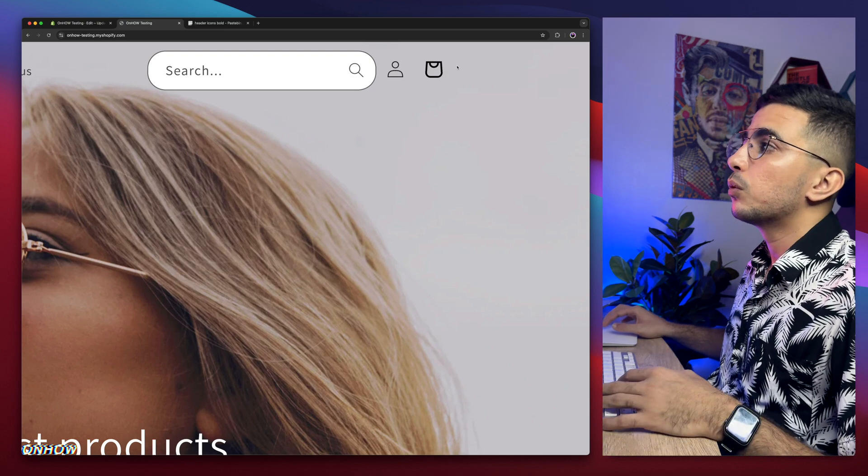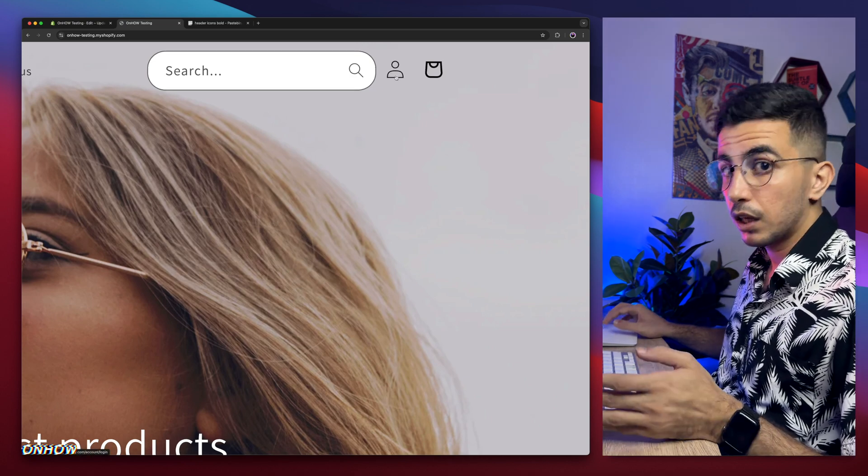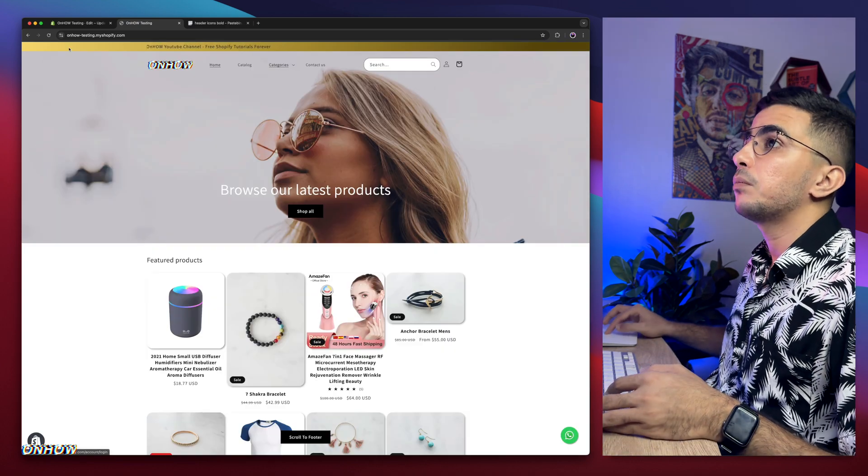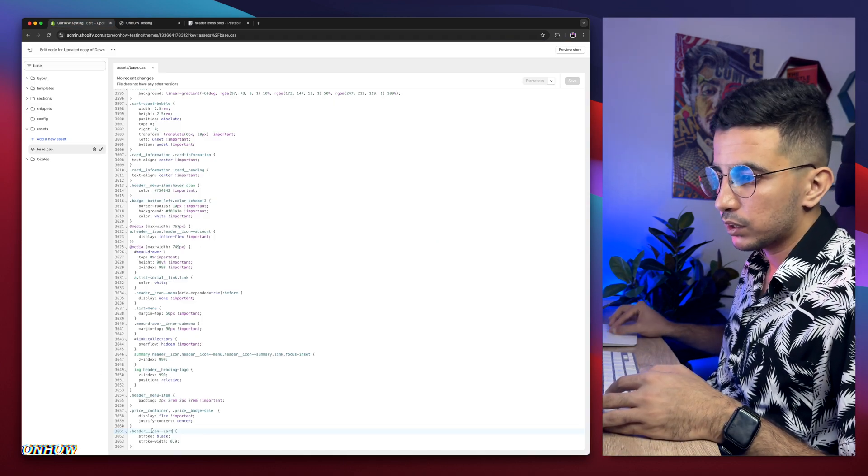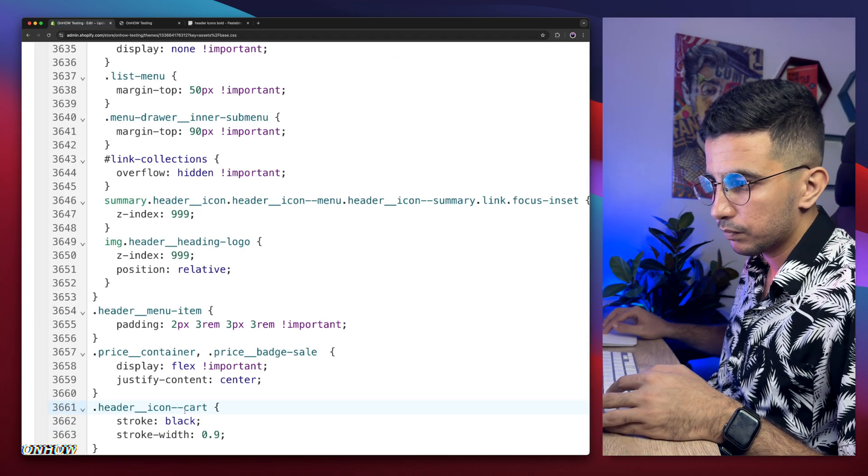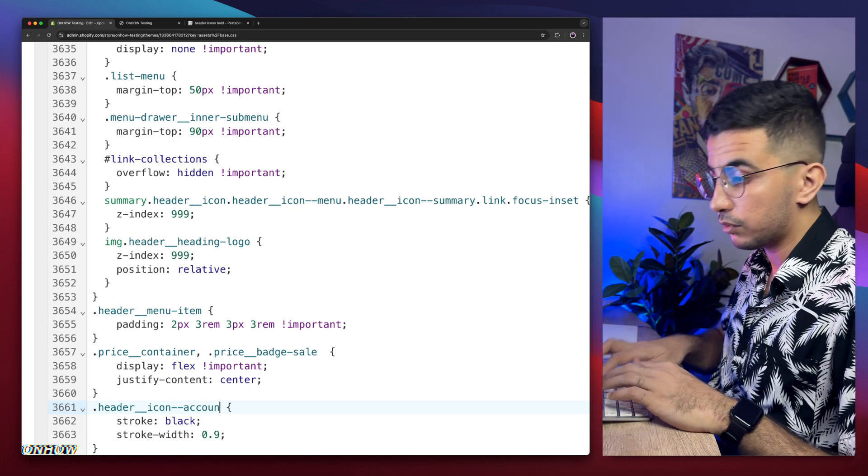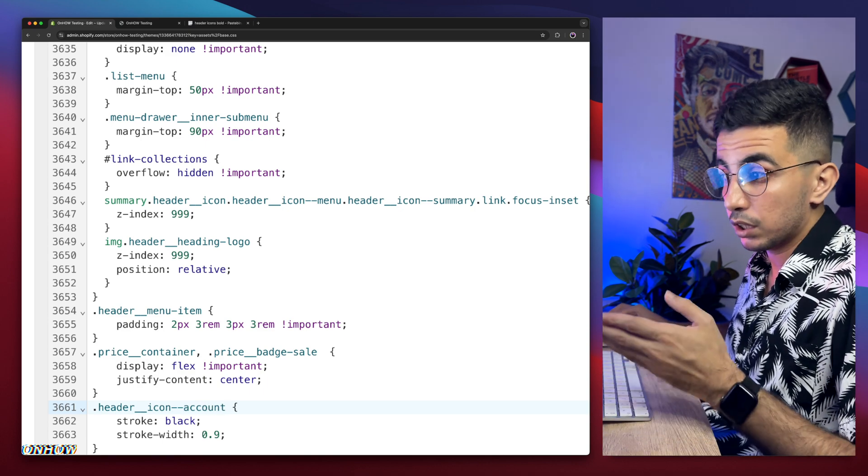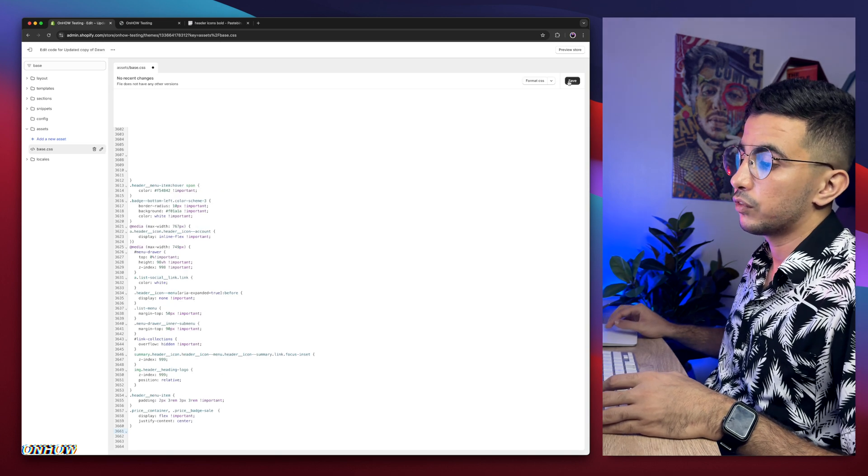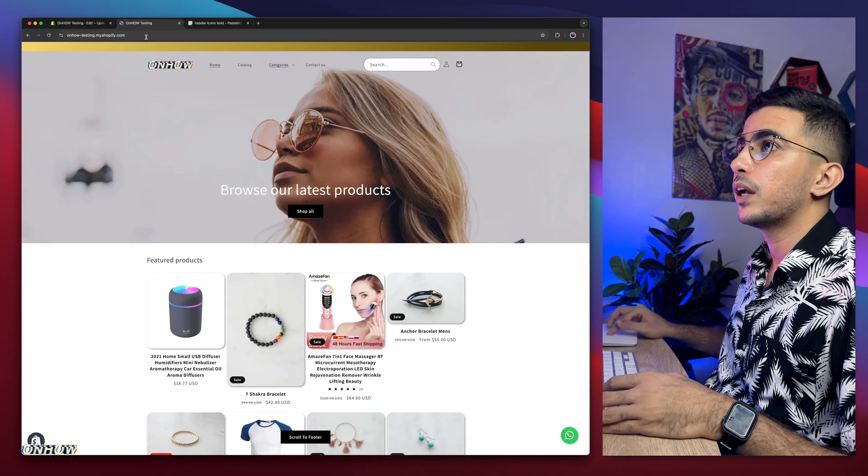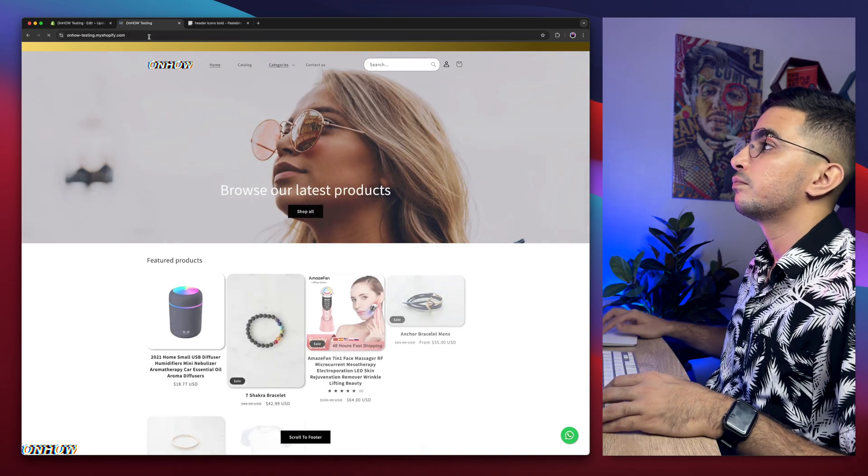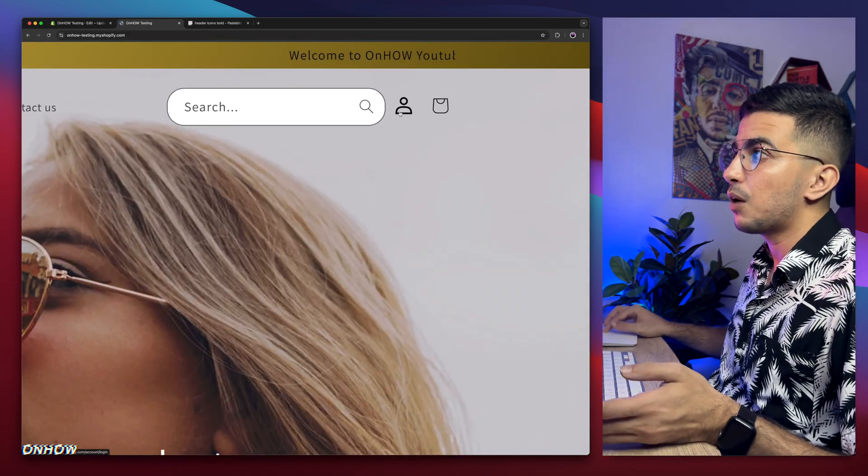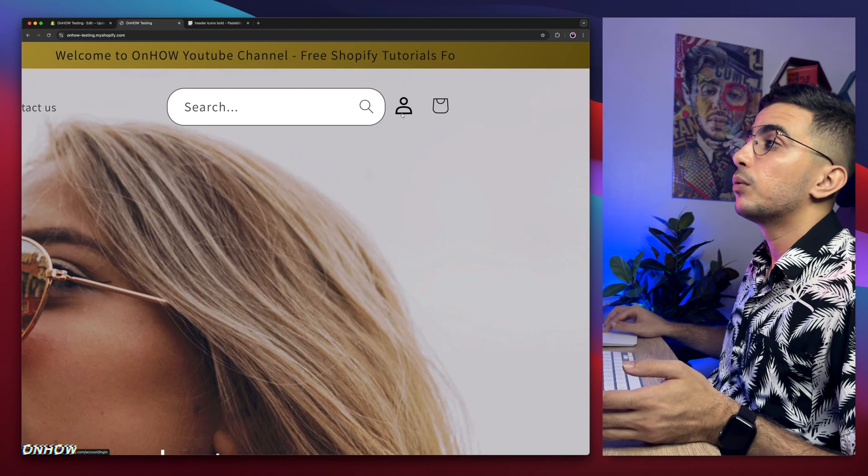Okay, what if you want it only on the login icon? Easy. Get back in here. You see where we did type in cart? Remove cart and type in account. Keep the two dashes. Now we will click on save button. Wait for a couple of seconds. Saved. We'll get back in here, reload the page. And ta-da! As you can see, now only the login icon is bold.